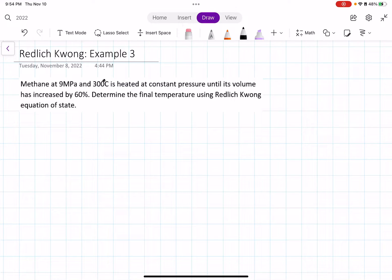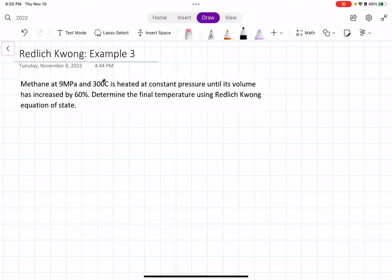In this video, we are going to solve for the final temperature of this process using Redlich-Kwong's equation of state. The problem says methane at 9 megapascals and 300 degrees Celsius is heated at constant pressure until its volume has increased by 60%. Determine the final temperature using Redlich-Kwong's equation of state.